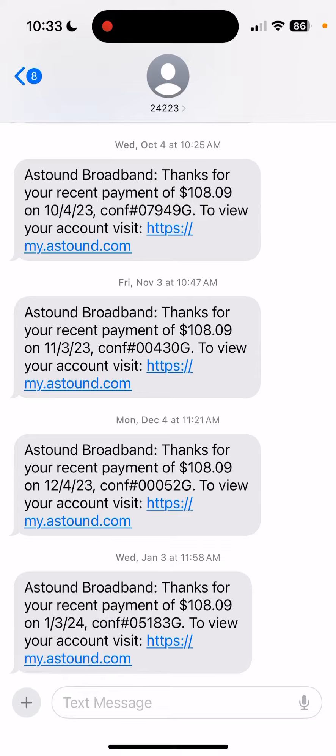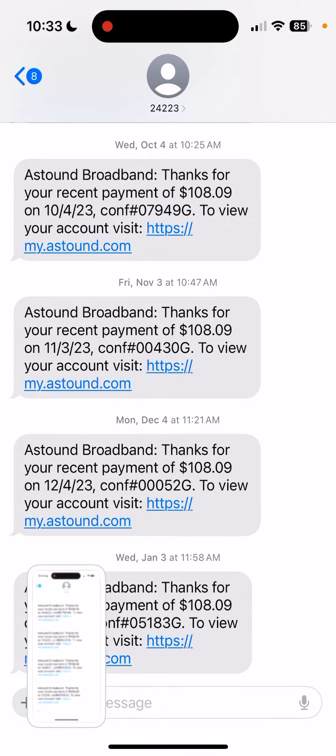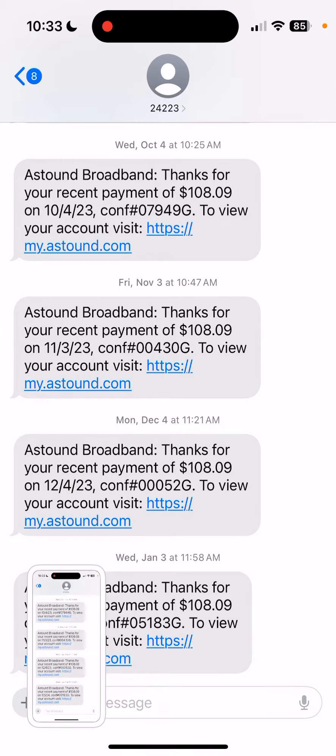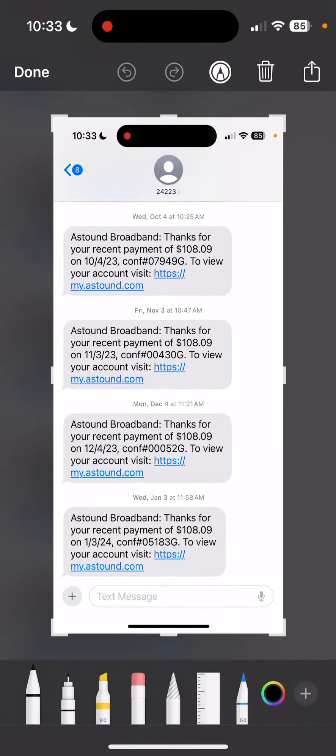Open the text message. This is an old confirmation of a bill — let's say I want to print it out. I'm going to make a screenshot of it by pressing the power button and the up volume button at the same time. And then I'm going to tap the screenshot I just made.